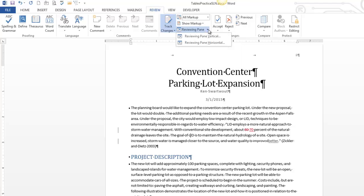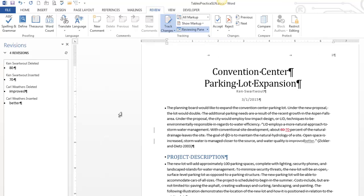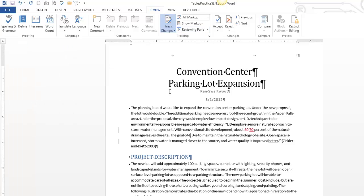You've also got this reviewing pane, so there's horizontal and vertical. Let me look at vertical first. And so this is just a different way of displaying all the revisions. Probably nice if you're really into change tracking and you really want to see how everything went, then that would probably be a nice tool. Those are just ways to view it.